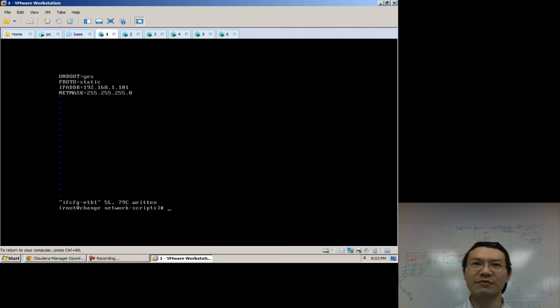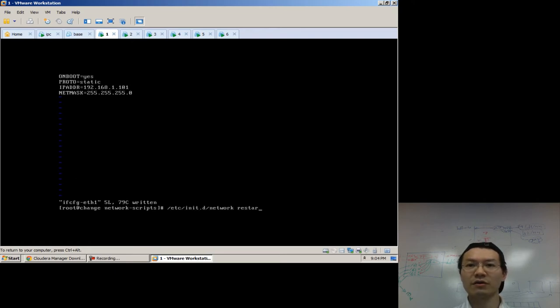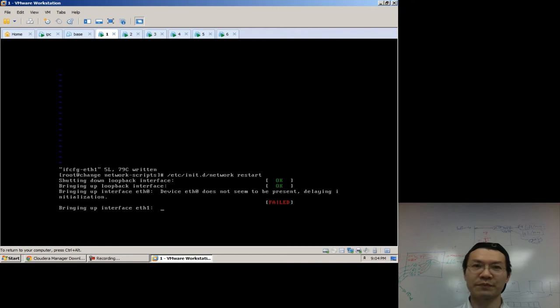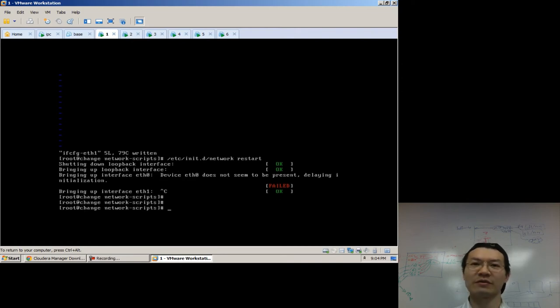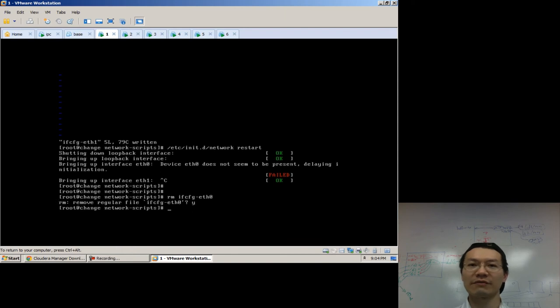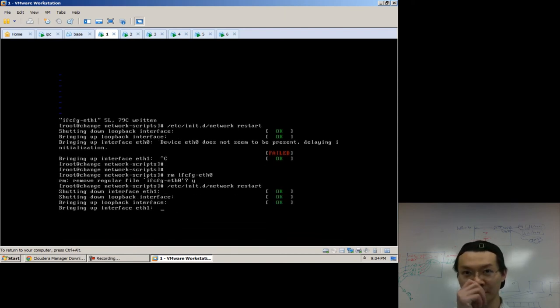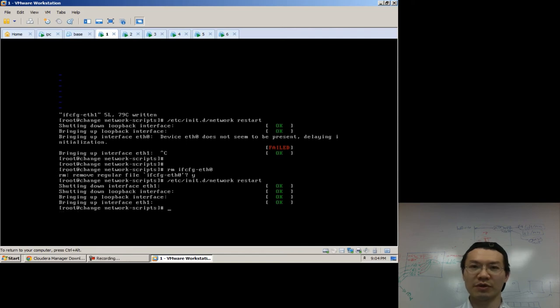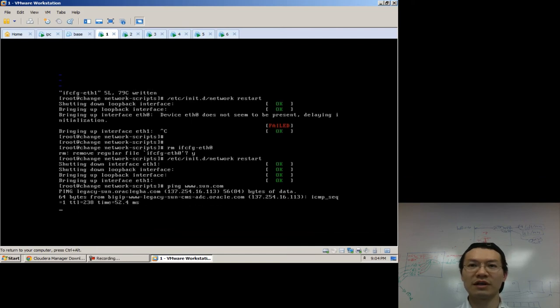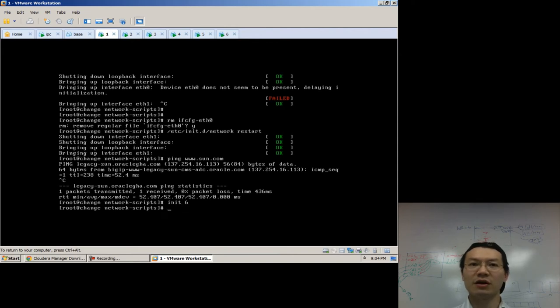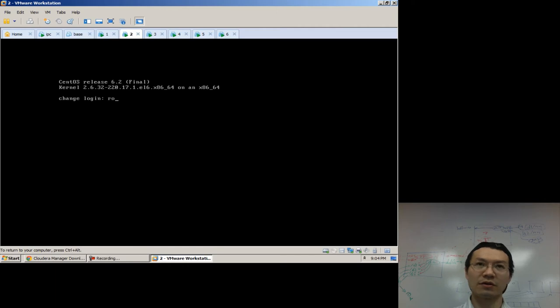Change the IP for eth1. And let's just bounce the network. And of course, we'll get rid of that file. And we'll bounce the network one more time. And let's just make sure we can ping the world. Yes, I still use sun.com. So I'll just bounce the box just for fun. And we're ready to do the next box.